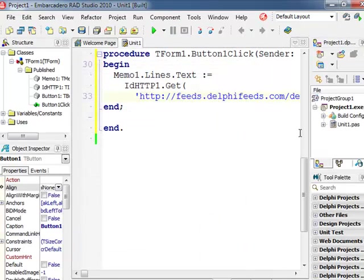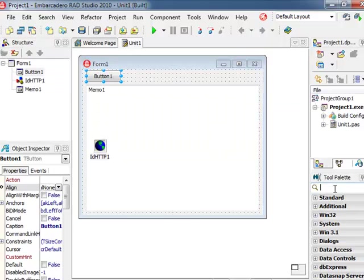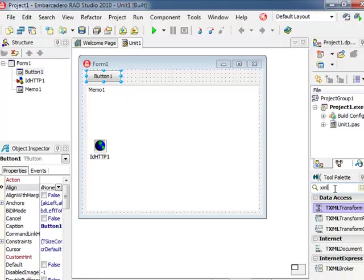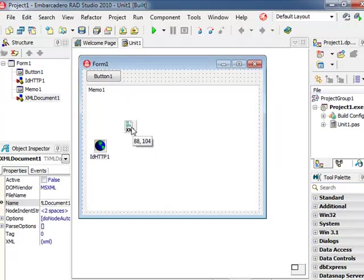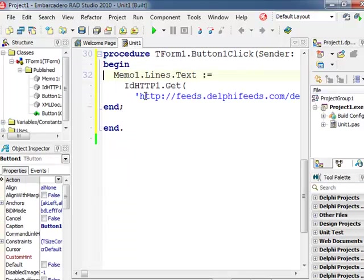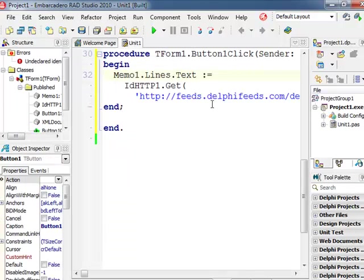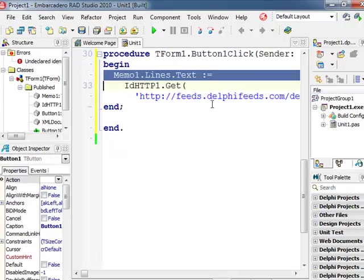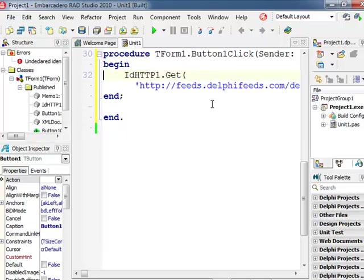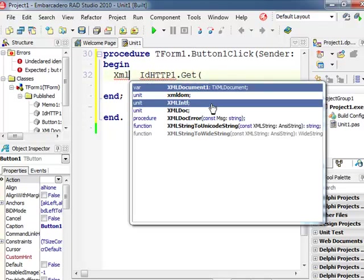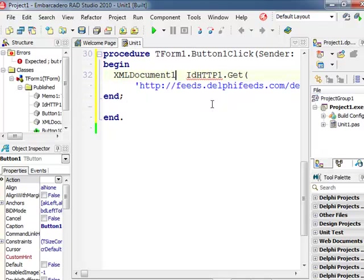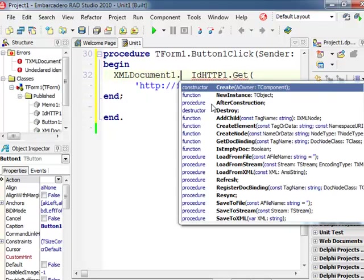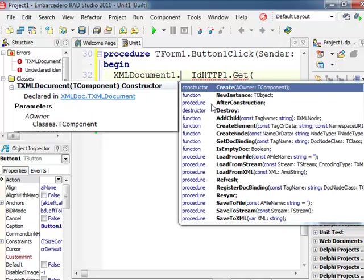Now the simplest way to achieve that is to add another component, an XML document component and rather than grabbing the information right into the memo control, what we can do is to load the information inside the XML document.